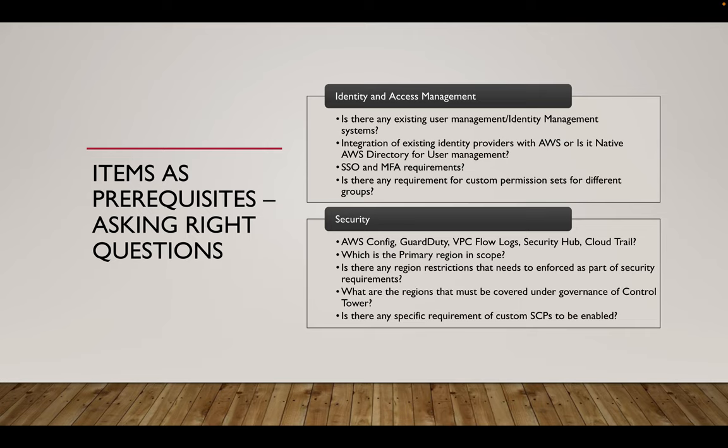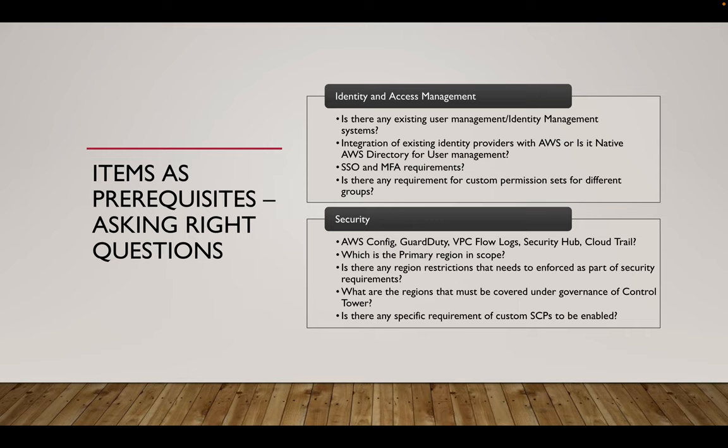And when it comes to security aspects, we have a number of services native to AWS where it provides a lot of security and compliance requirements, whether it could be a PCI compliance, HIPAA compliant, all these things to be kept in mind before we configure the security services. And we have to ask them whether they have any region restrictions where security policies have to be enforced that no deployment should happen on a specific region of AWS. What are the regions that must be covered under governance? Say I have two regions where I deploy the resources. I want the security enforcement on both the regions. So they have to call out those regions. Is there any specifications for custom SCP to be enabled like region restrictions or repository deletions? So those are some of the things which will be included as part of security.